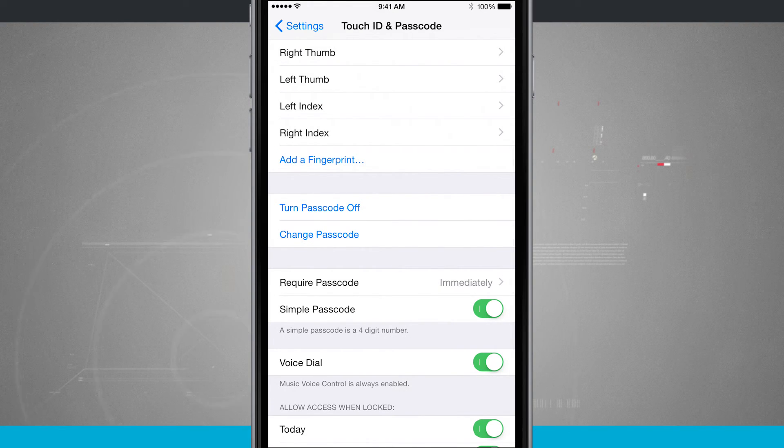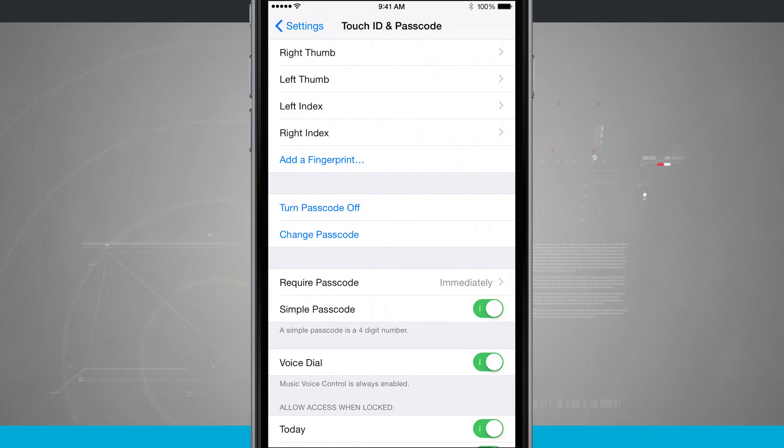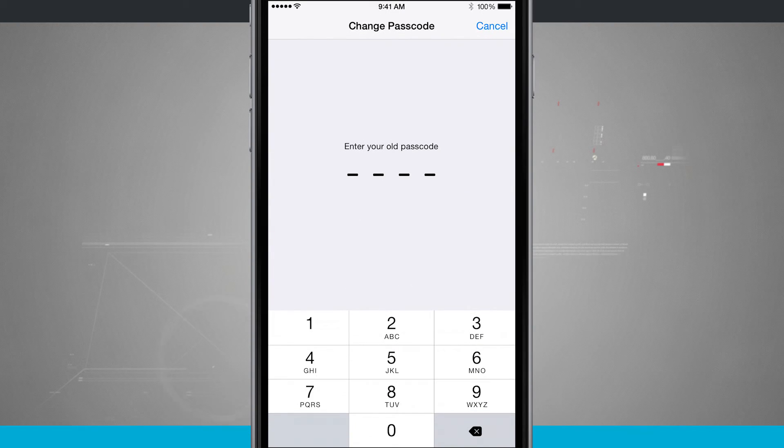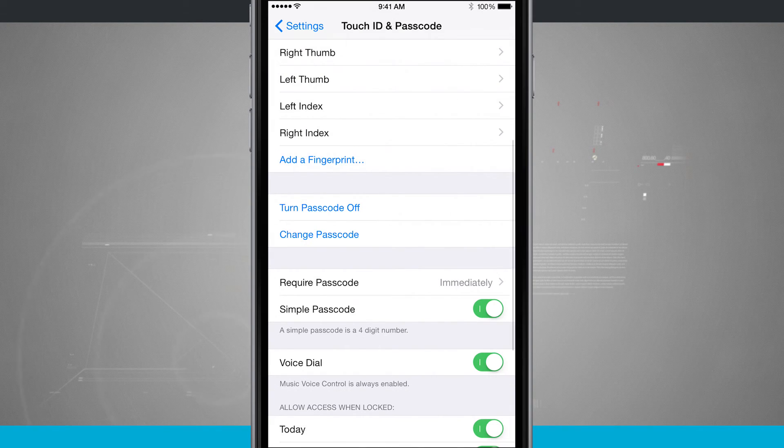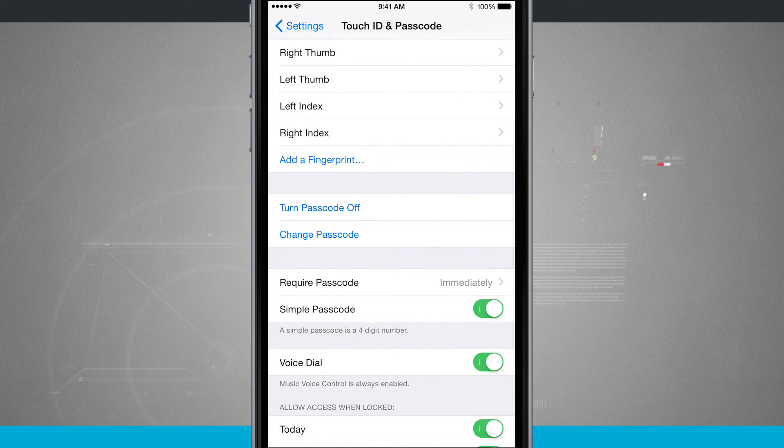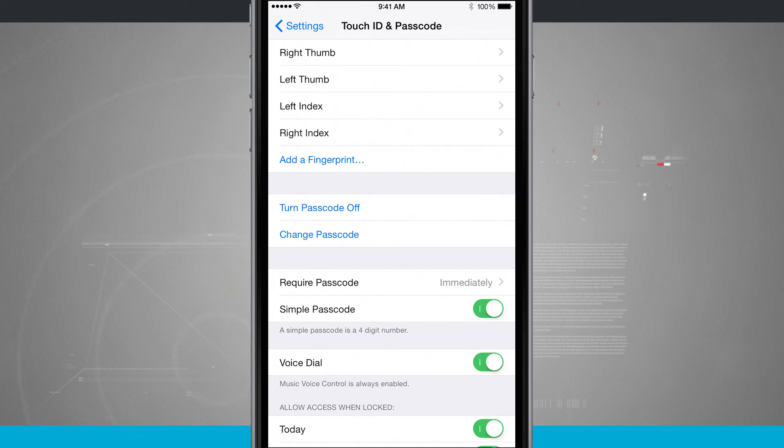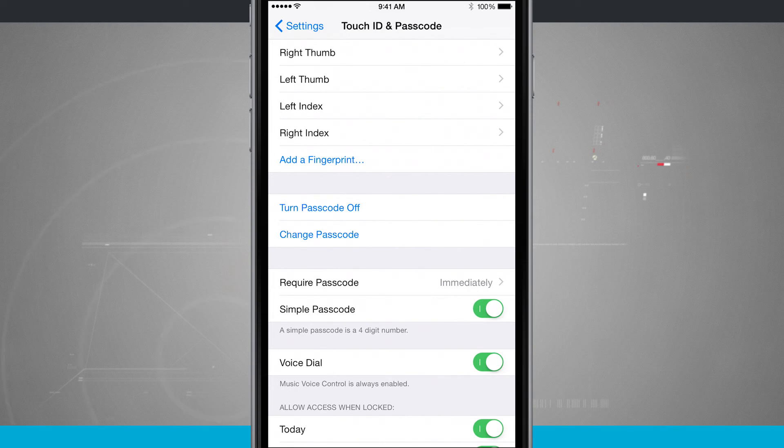Down below, you see where it says require passcode immediately. Below that is simple passcode. If I swipe that off, it's going to ask me to enter my old passcode, and then I can enter an alphanumeric passcode, which is a combination of letters, numbers, and symbols. I can choose to do that as well to give me a little more security.